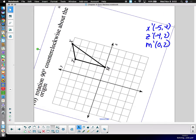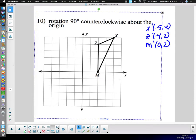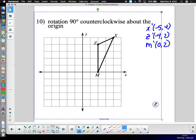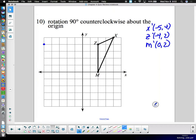Then I rotate back and plot those points: X-prime at negative five, four; Z-prime at negative four, two; M-prime at zero, two. Connect the dots — rotation is done. You can see it's a rotation — it's the same figure; we haven't changed anything. The figures are always congruent when we're done: same side lengths, same angles.